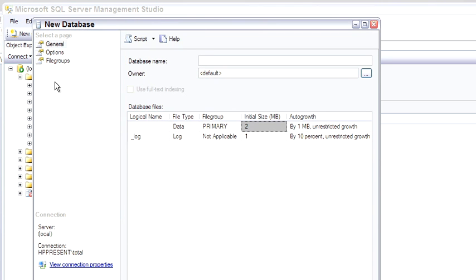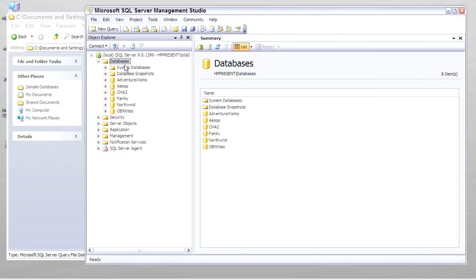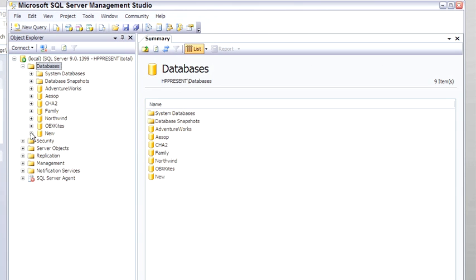I'm just going to call this New Database, New. And we're not going to do more work with this database later on, I just want to show you how you go about creating new tables and a new database.